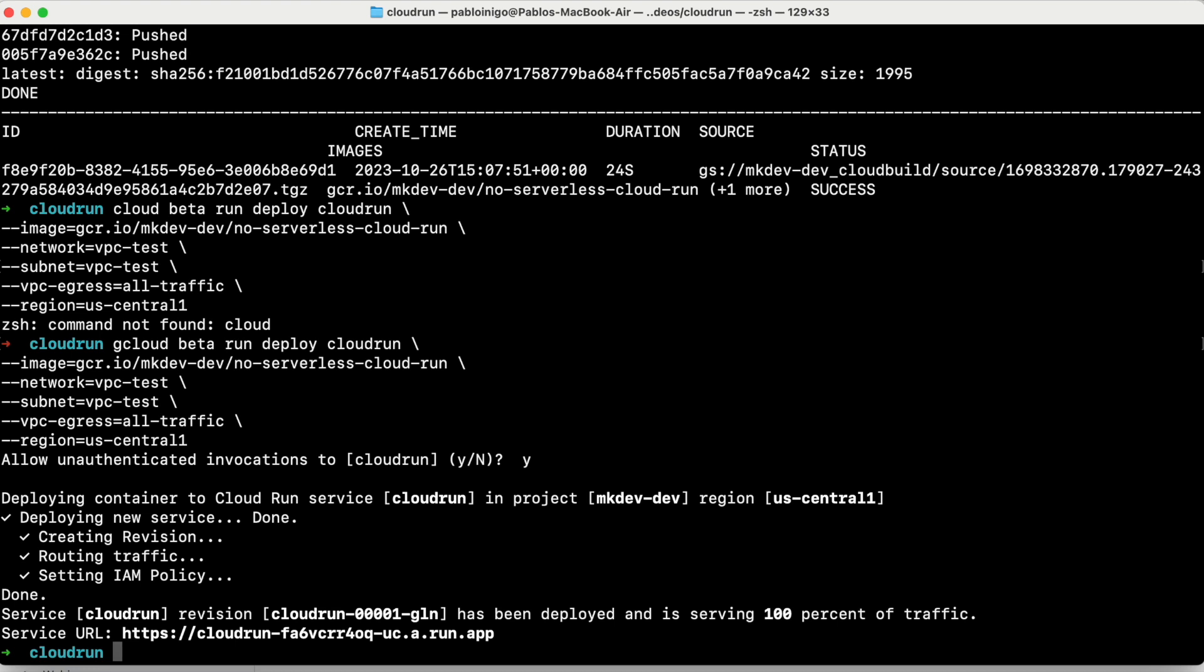It's gcloud beta run deploy cloud run. We add the name of the image, the one that we created before, no serverless cloud run. We add the network VPC test, the same that we are using in our compute engine. We have a subnet, the same one. We are accepting in egress all traffic, and we have our region that is the same US central one. And when this is created, as you can see, we have a URL.